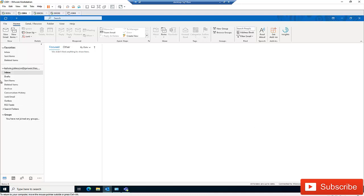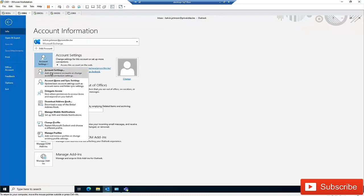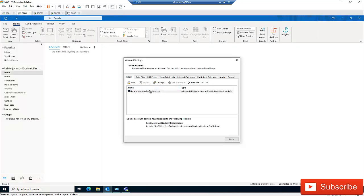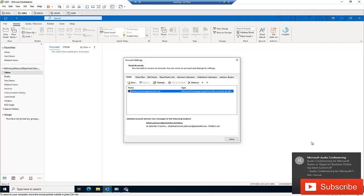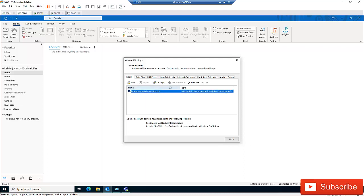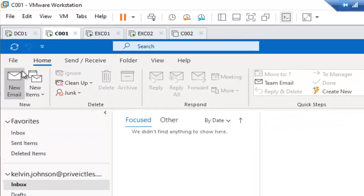So if I go to File and then Account Settings, you can see I only have one email account. I cannot change or set it as my default because this email is already my default email.